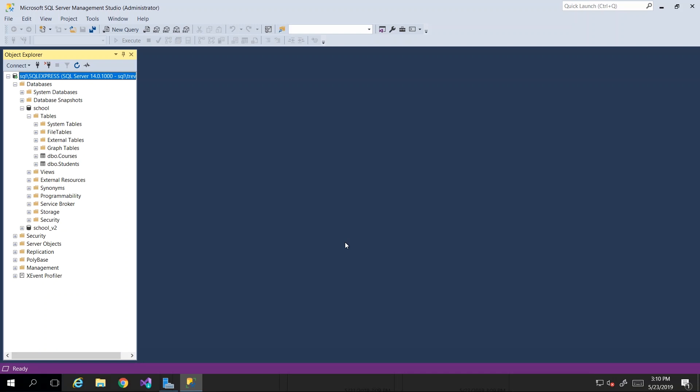Coming off the last topic of relationships, foreign keys and normalization, people generally say that they don't know where to start or how to start. They know that stuff needs to be related, but sometimes they get it in the wrong direction. When I'm designing a database, what I like to do is start with the tables that I know are atomic — meaning they have no dependencies and can exist entirely on their own.